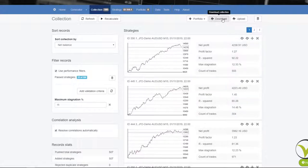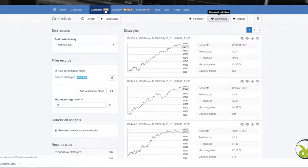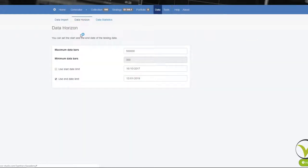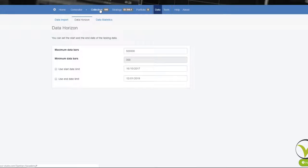Now, having this collection, first of all I will download it because every time I use the generator I download the collections — this way I'm not losing my work. Then I will go to Tools, then Data, then Data Horizon, and I will remove the tick on 'Use end date limit.' What this means is that I will now see the result with these 23 strategies including the last 1 month — from 12th of January 2019 to today, 12th of February 2019.